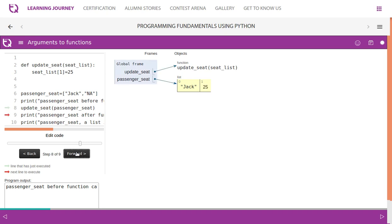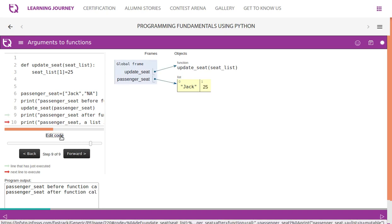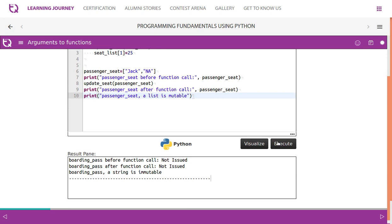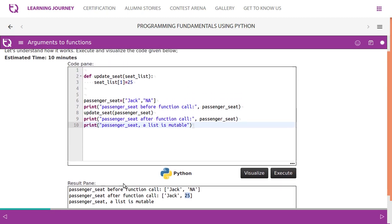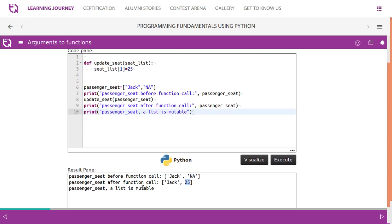Since the list is mutable and both variables share common memory, the change gets reflected. After the function call, 'passenger_seat' becomes 'Jack' and 25. The output confirms: passenger seat before function call was Jack and NA; after function call it becomes Jack and 25. A list is mutable, which means it will accept changes.